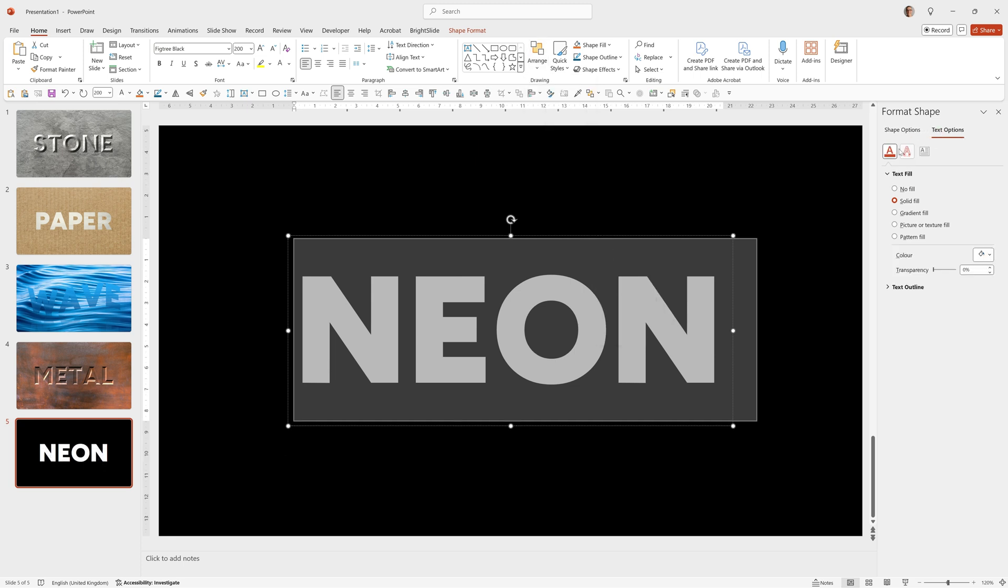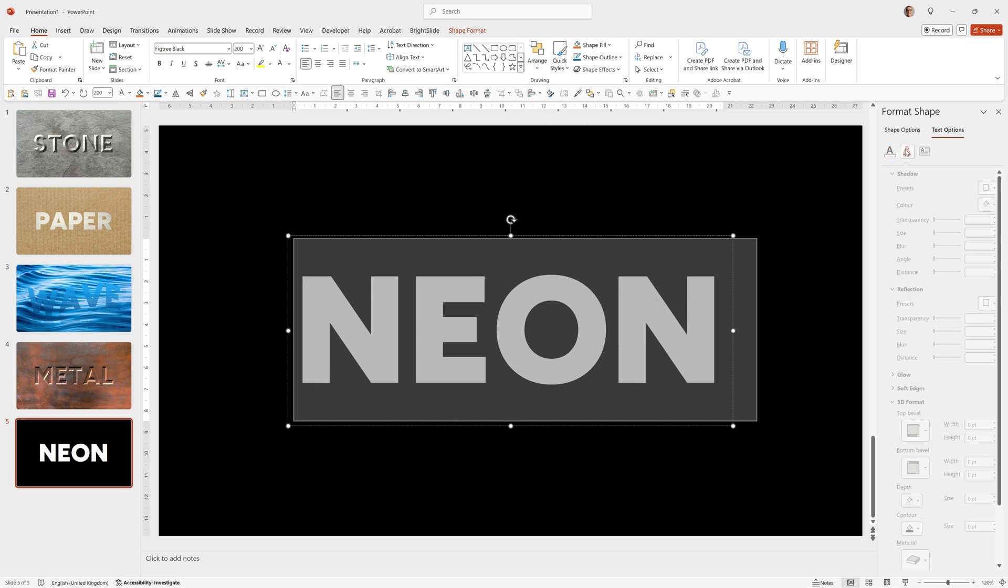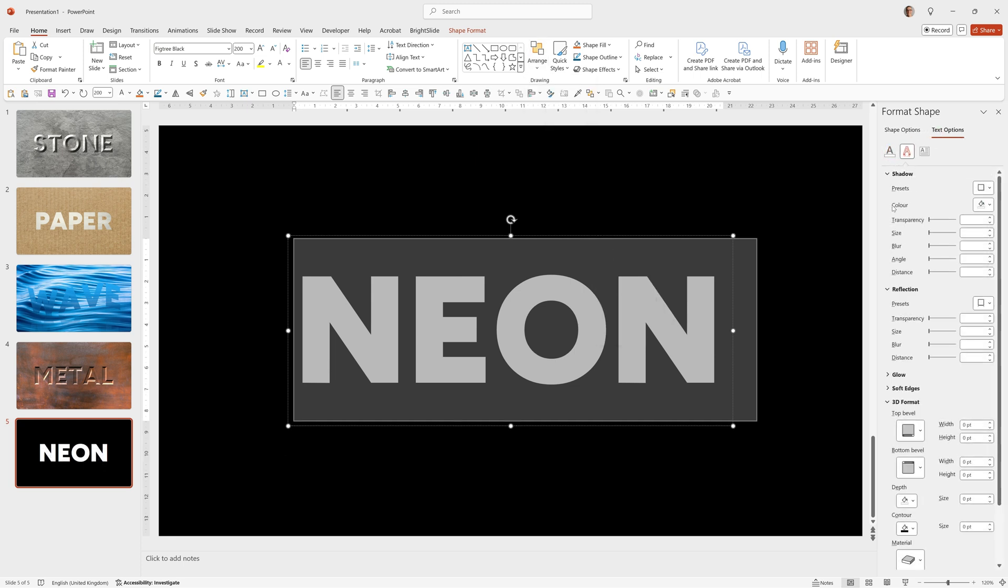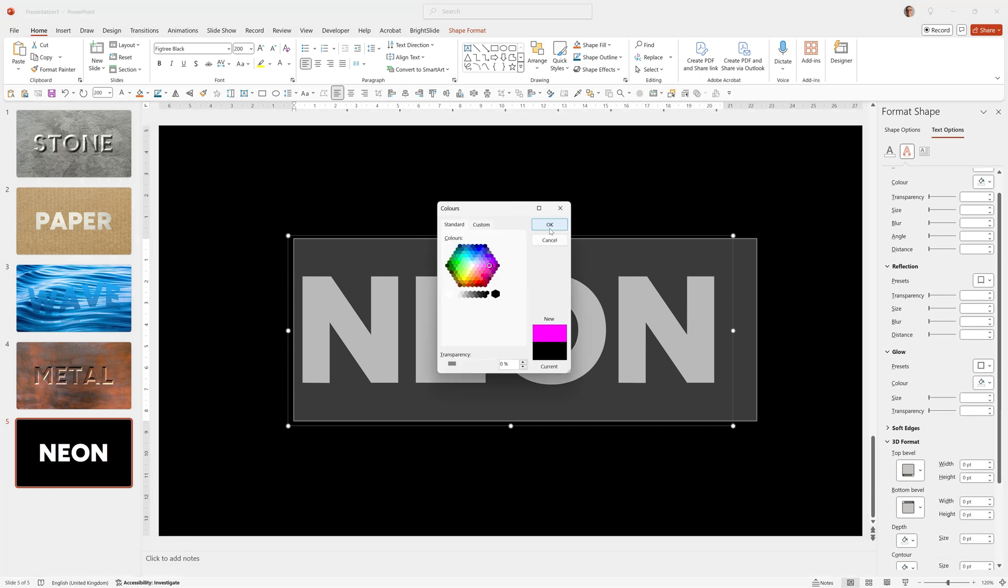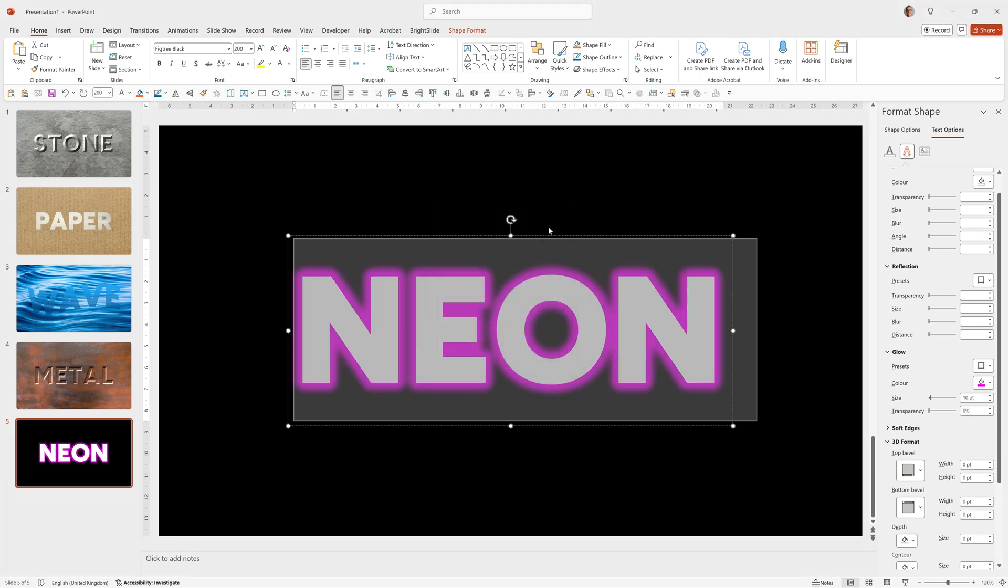We'll go to Text Options. Text Effects. And under the Glow option, I'm going to choose a pink color. Click OK. Select the size to 18 point.